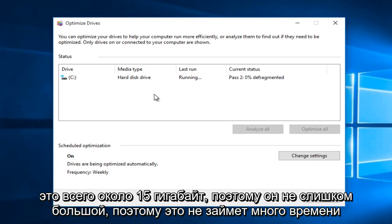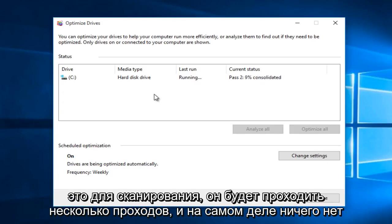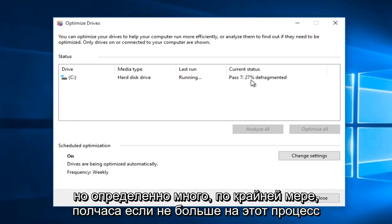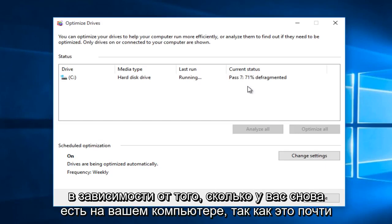It shouldn't take very long for this to scan. It will run multiple passes through. There really is not anything already installed in this computer, which explains why it's moving very quick. But definitely allow at least a half hour if not more to this process depending on how much you have on your computer.